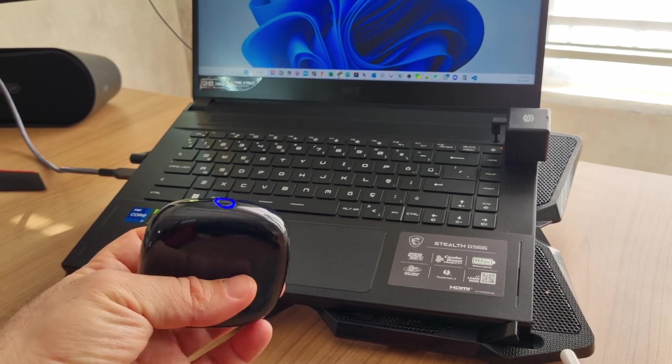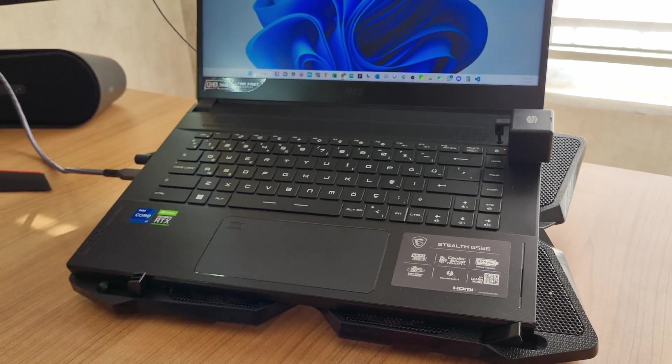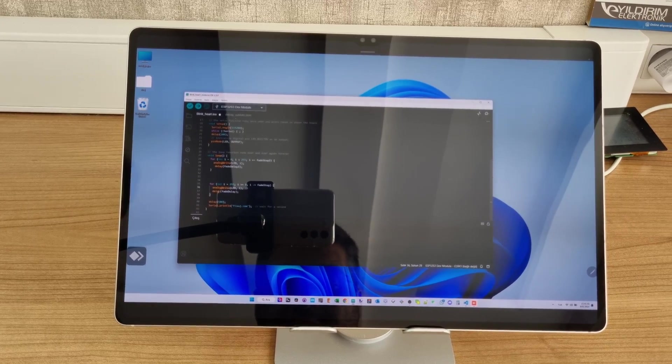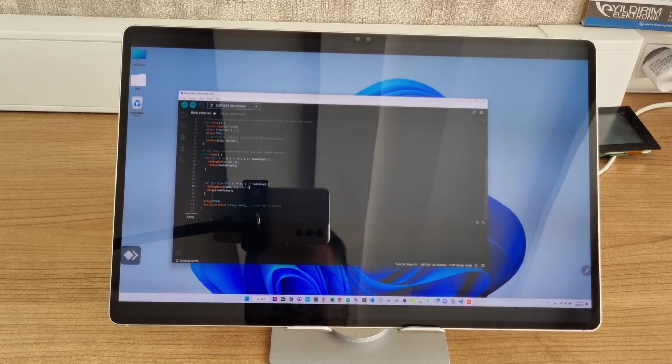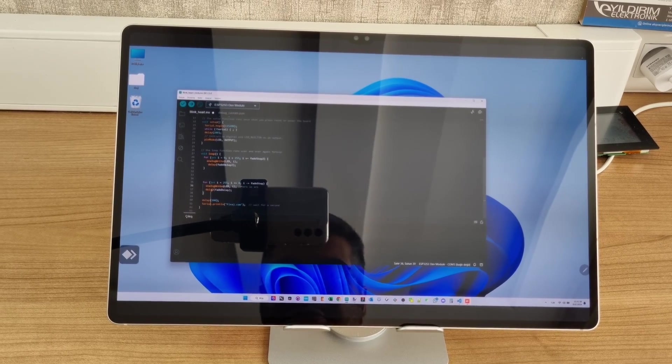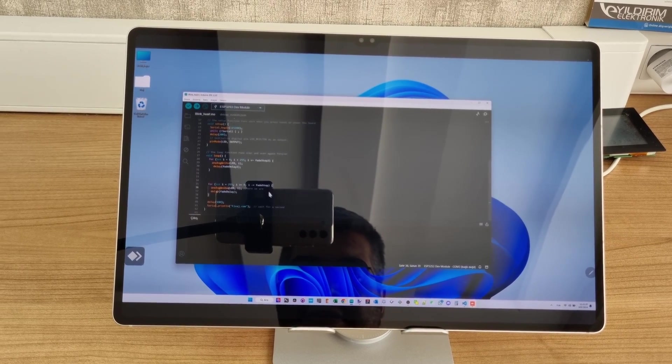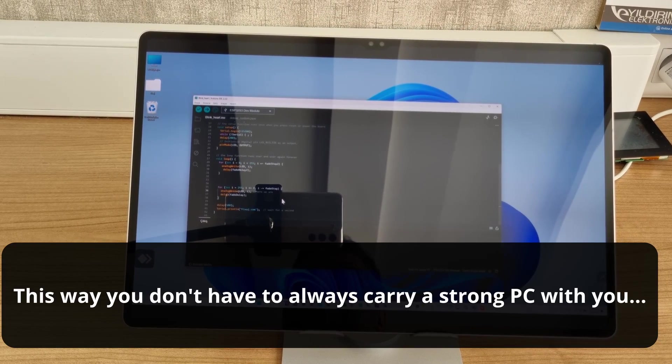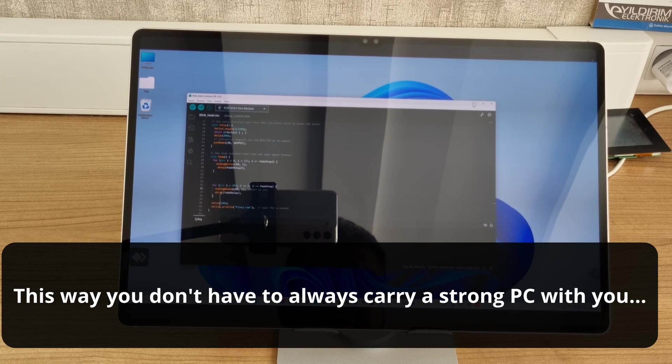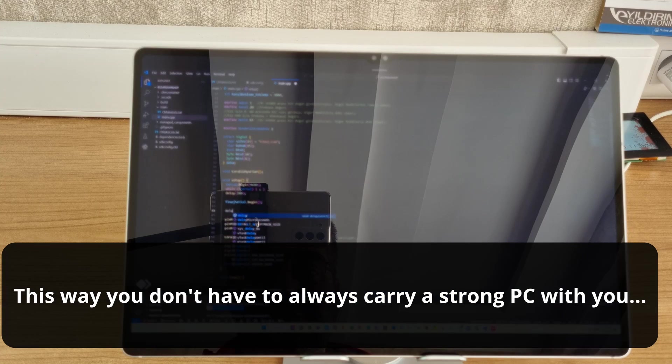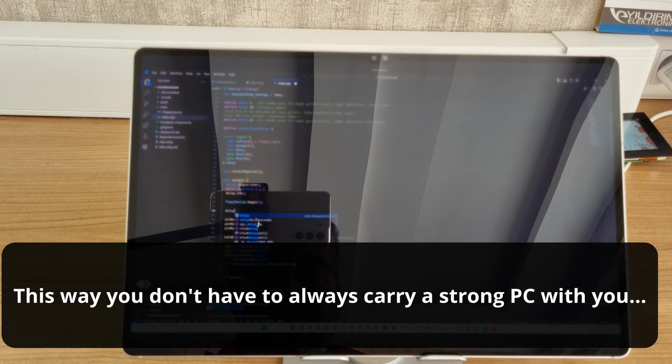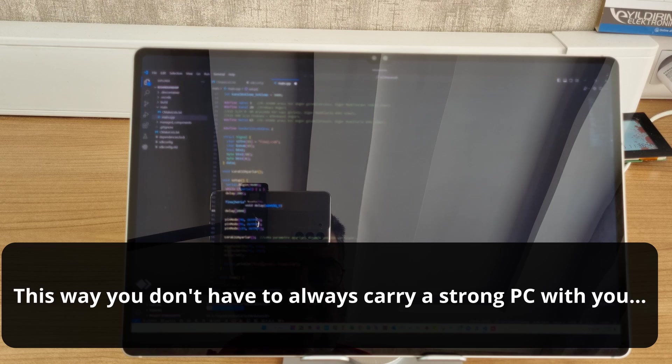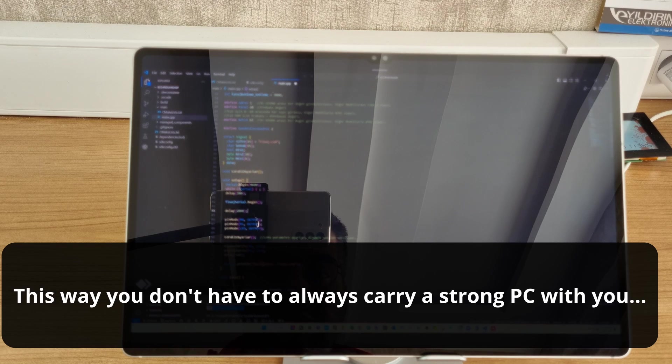The second tool that I use is AnyDesk. As you can see, I'm connected to my personal computer using AnyDesk on my tablet, and I can use various IDE software such as VS Code or Arduino IDE.